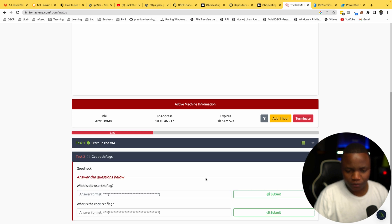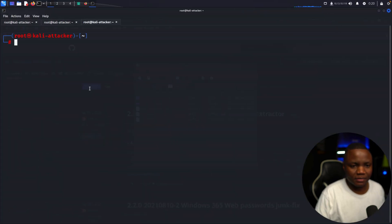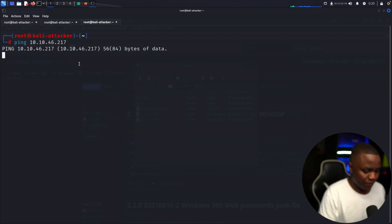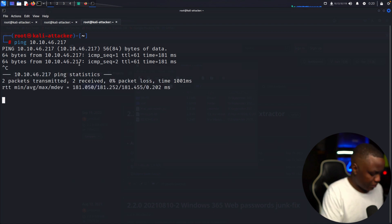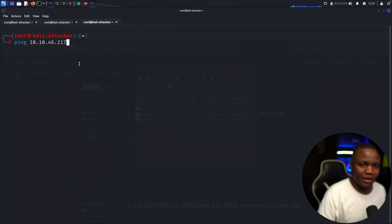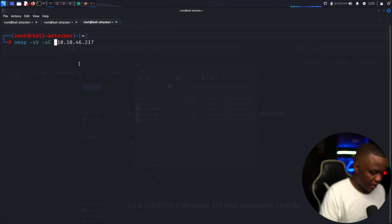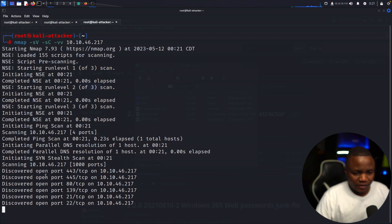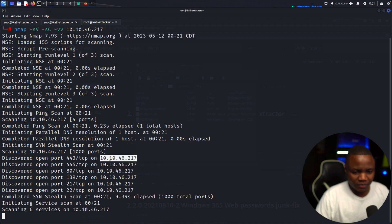We just need to find the two flags. I started the machine — let's see if we can ping it. Sometimes ping isn't allowed on TryHackMe, but this one responds, so that means we can do an nmap scan. The scan already shows port 80 and 443 open, which is cool. Let's check both of those ports, starting with port 80.